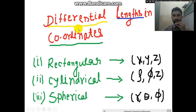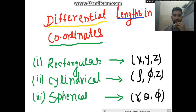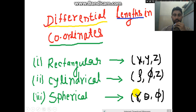We'll start with the coordinate systems and differential length in all coordinate systems. First, we know that we have three coordinate systems: a rectangular coordinate system with three coordinates x, y, and z; a cylindrical coordinate system with three coordinates rho, phi, and z; and a spherical coordinate system with three coordinates r, theta, and phi.